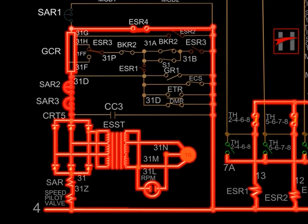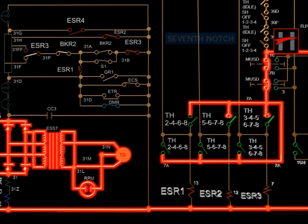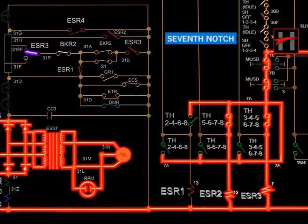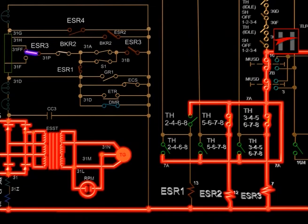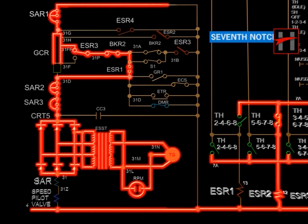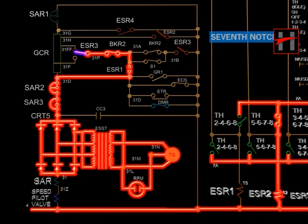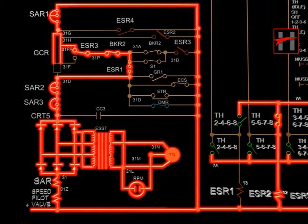In the seventh notch position, ESR-2 and ESR-3 get energized. The normally closed interlock of ESR-1 closes due to de-energization of ESR-1. The interlock of ESR-3 changes position from 31F to 31FF and the normally closed interlock of ESR-2 opens. The rectified output of the tacho generator flows through CRT-5, SAR-3, SAR-2, cable 31B, interlock of ESR-1, BKR-2, ESR-3, cable number 31FF, 31H, SAR-1, and completes its path with cable number 4, speed coil of pilot valve, cable number 31Z, SAR coil, and cable number 31.